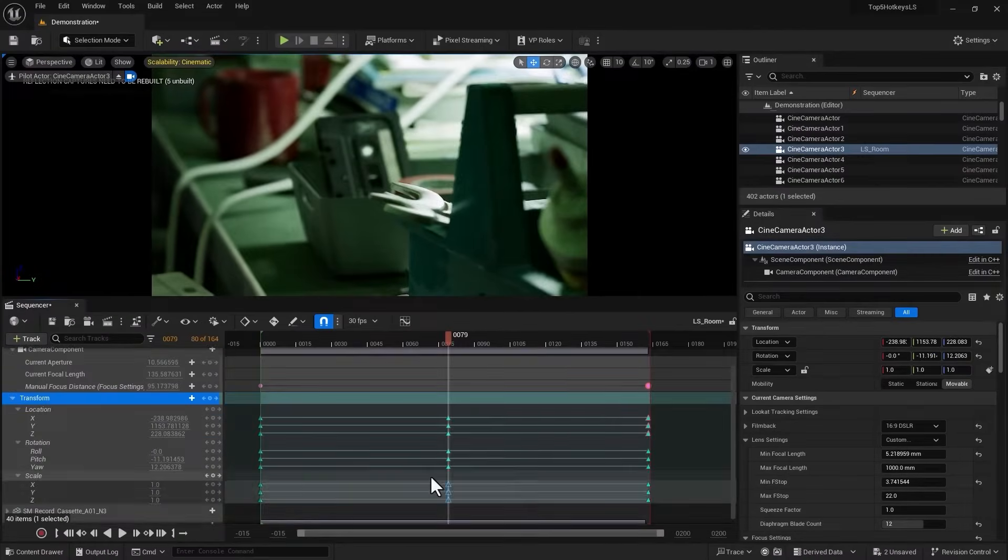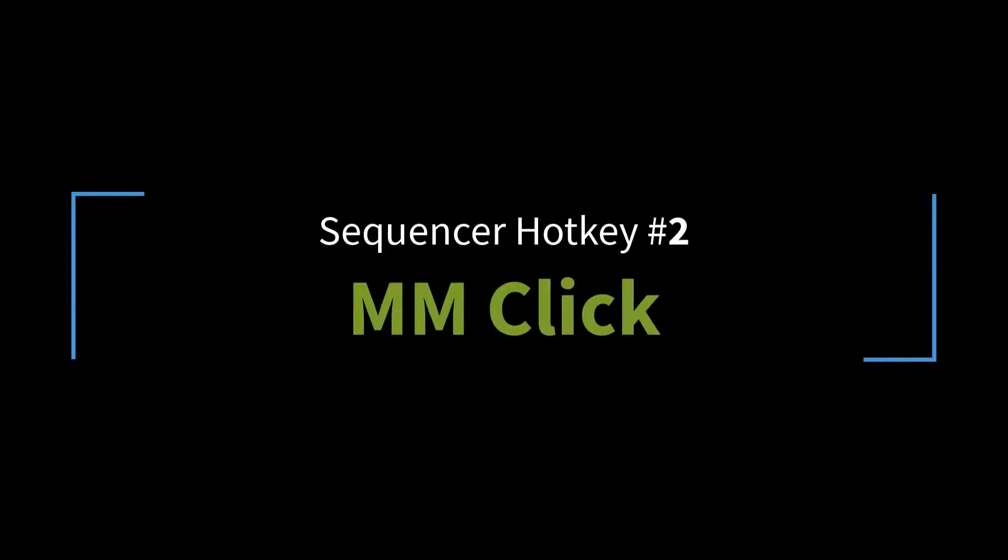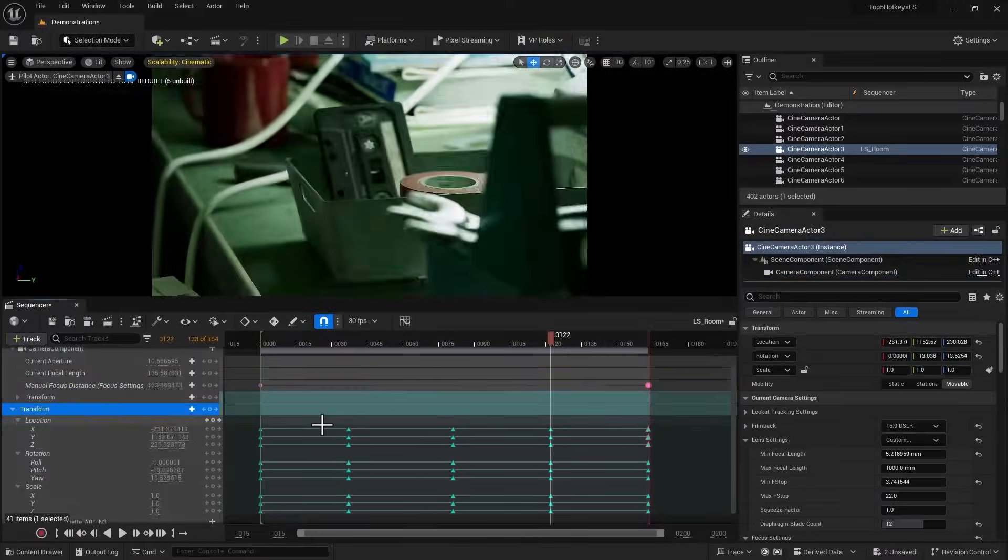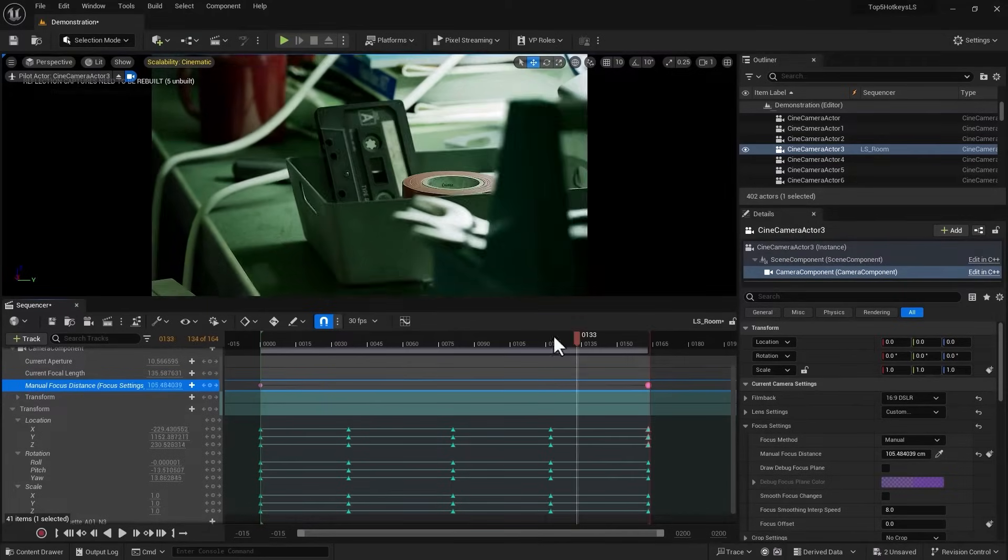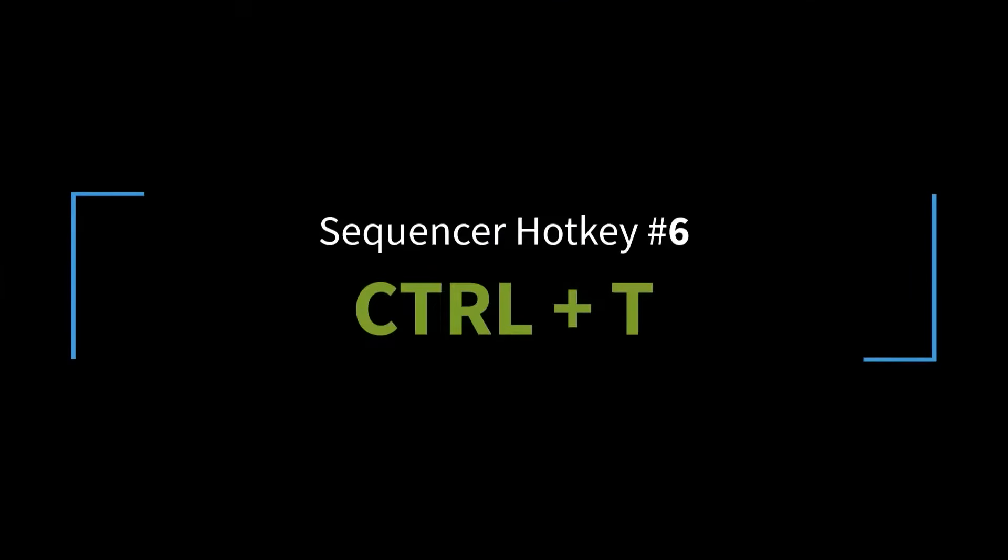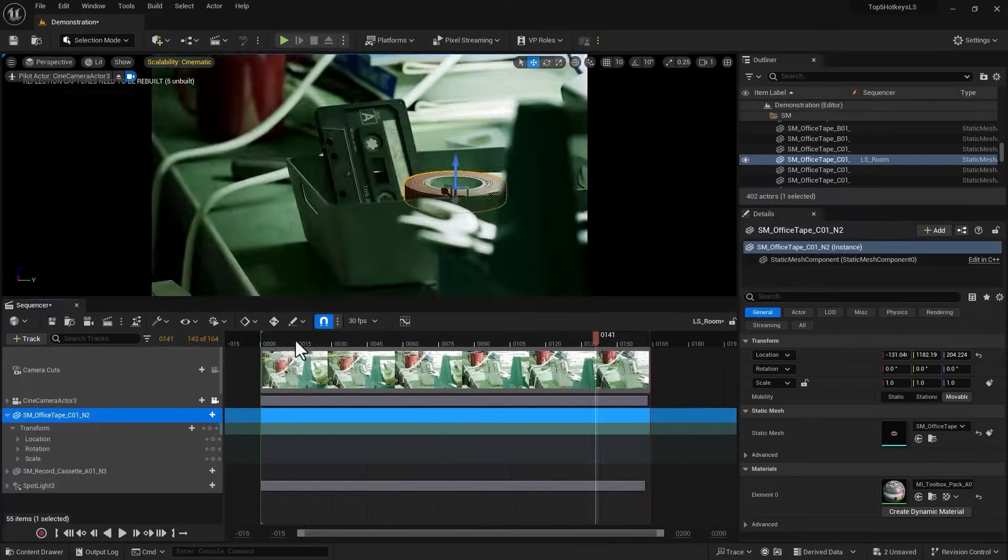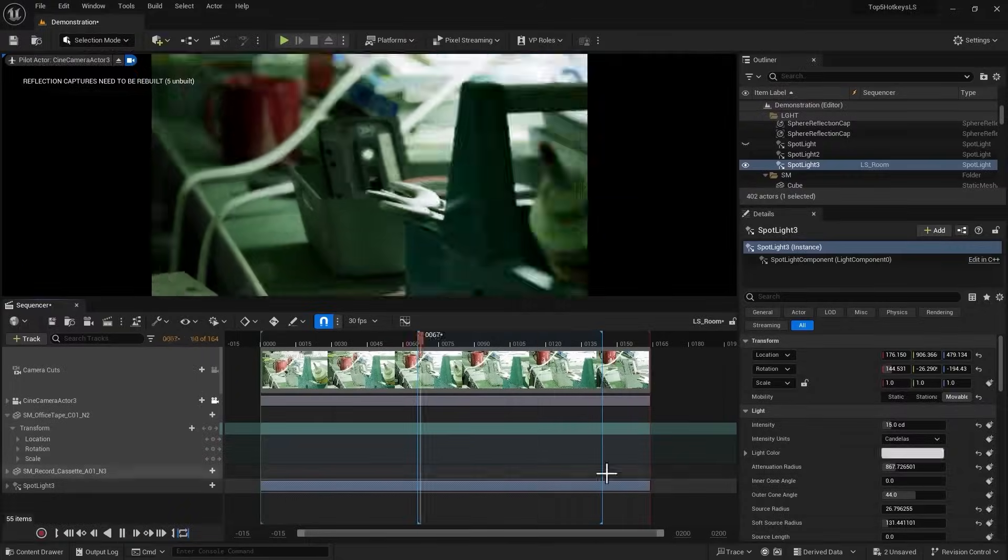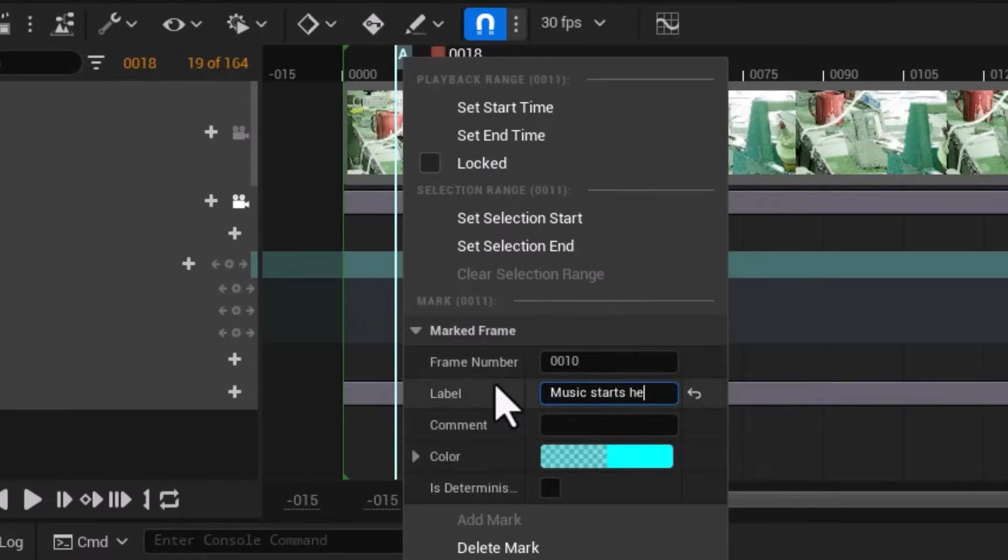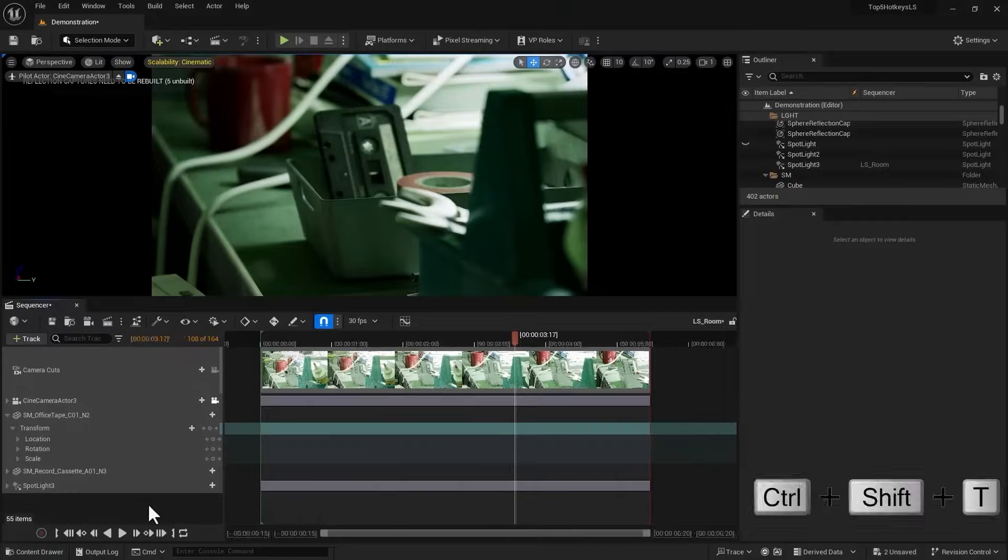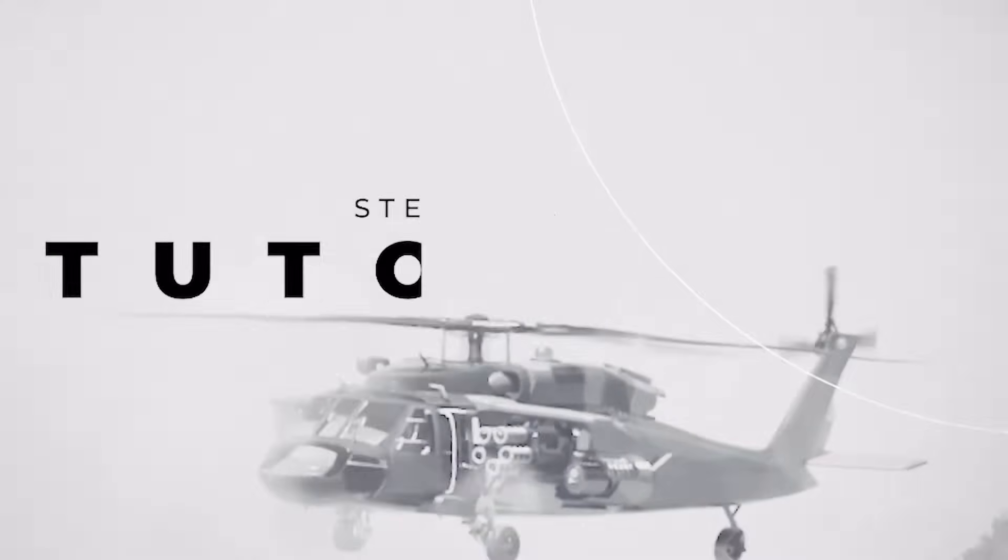Hello everyone, Reza here and welcome to my channel. In this video we'll go through 10 important shortcuts you need to know about when you work with the level sequencer inside Unreal Engine. This will allow us to speed up the process and not focus too much on our pointing devices, whether it's a mouse or pen and tablet. Hope you find this video useful, let's get started.